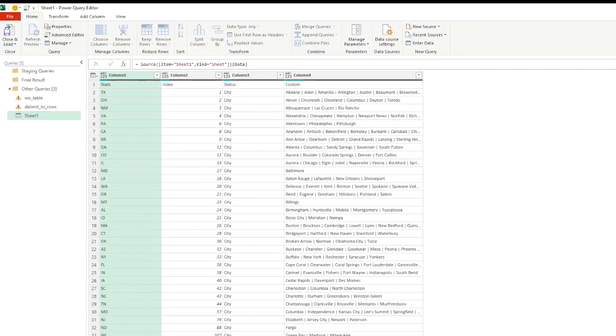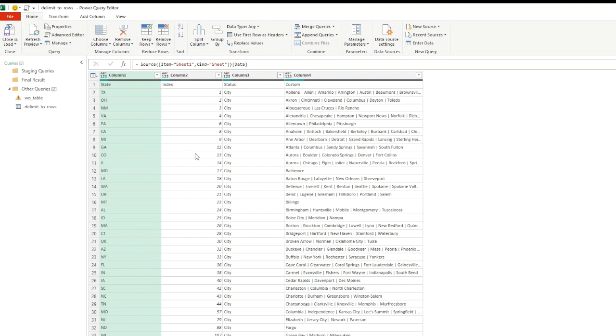Let's rename our power query. I'm going to name it delimit to rows. Our sample data has US states right here, index column 1, 2, 3, 4, 5, 6. You might see that some of the index numbers are skipping here, ignore that for now. We have the type of the data, these are city names, and then we have the city names concatenated with space and a pipe.